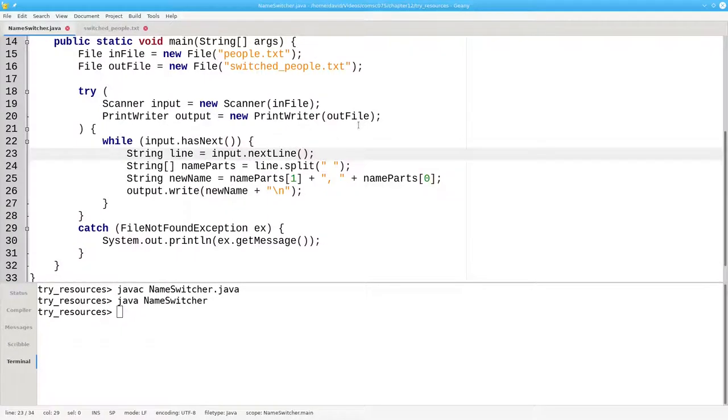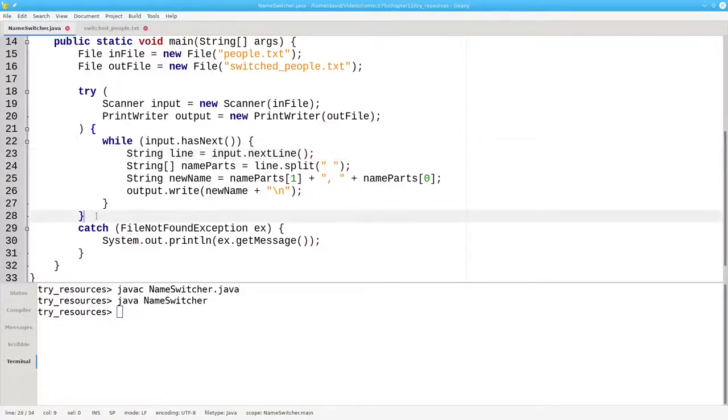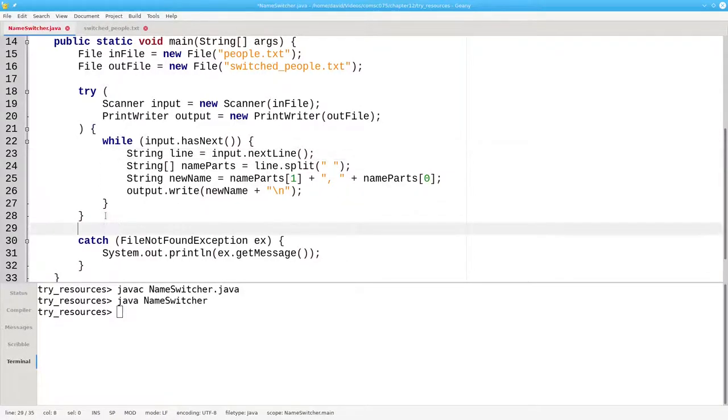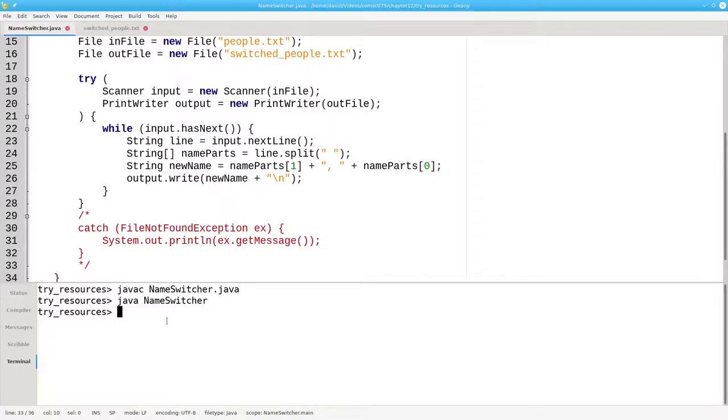The book says that a try with resources doesn't need a catch clause. Let's put that to the test by commenting out our catch block here and recompile.